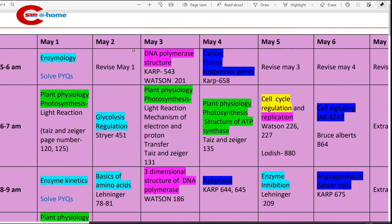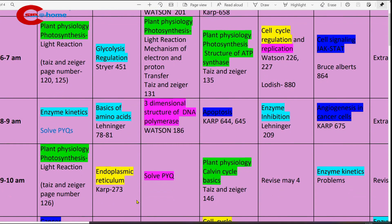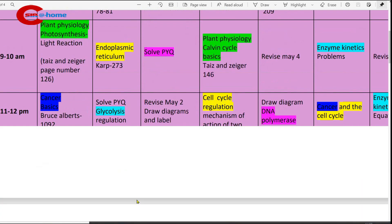May 2nd morning: 5 to 6 a.m., revise what you studied on the previous day. Then 6 to 7 a.m., study glycolysis regulation. Reference book: Stryer, page number 451. 8 to 9 a.m., study basics of amino acids. Reference book: Lehninger. 9 to 10 a.m., study endoplasmic reticulum. Book to refer: CARB, page number 273.